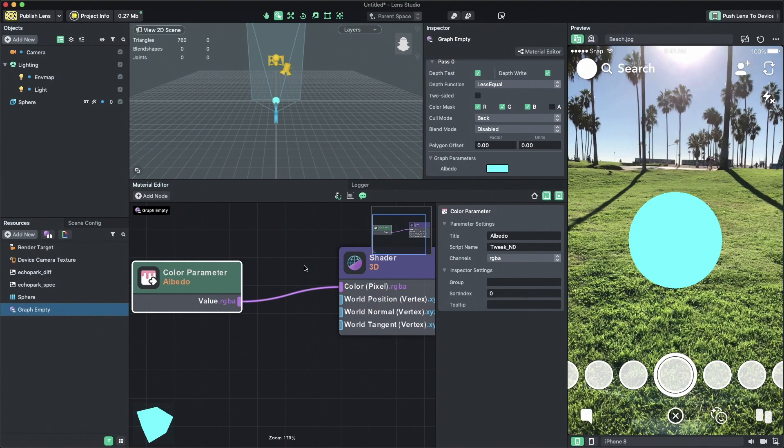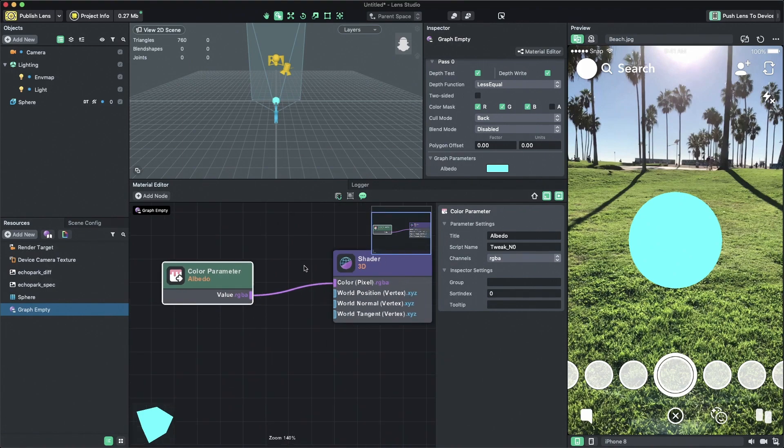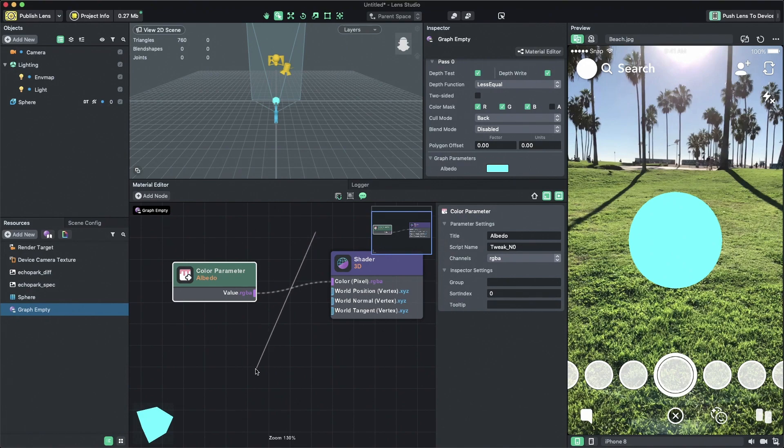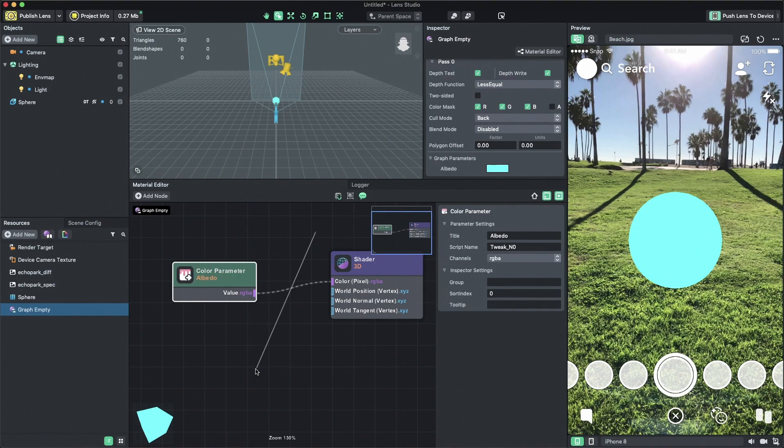To do that, you can hold shift to switch to scissor mode. In this mode, if you click and drag, you will draw a line that removes any connections between nodes. Since we don't need the color parameters anymore, we can go ahead and delete the node by selecting it and pressing delete on the keyboard.